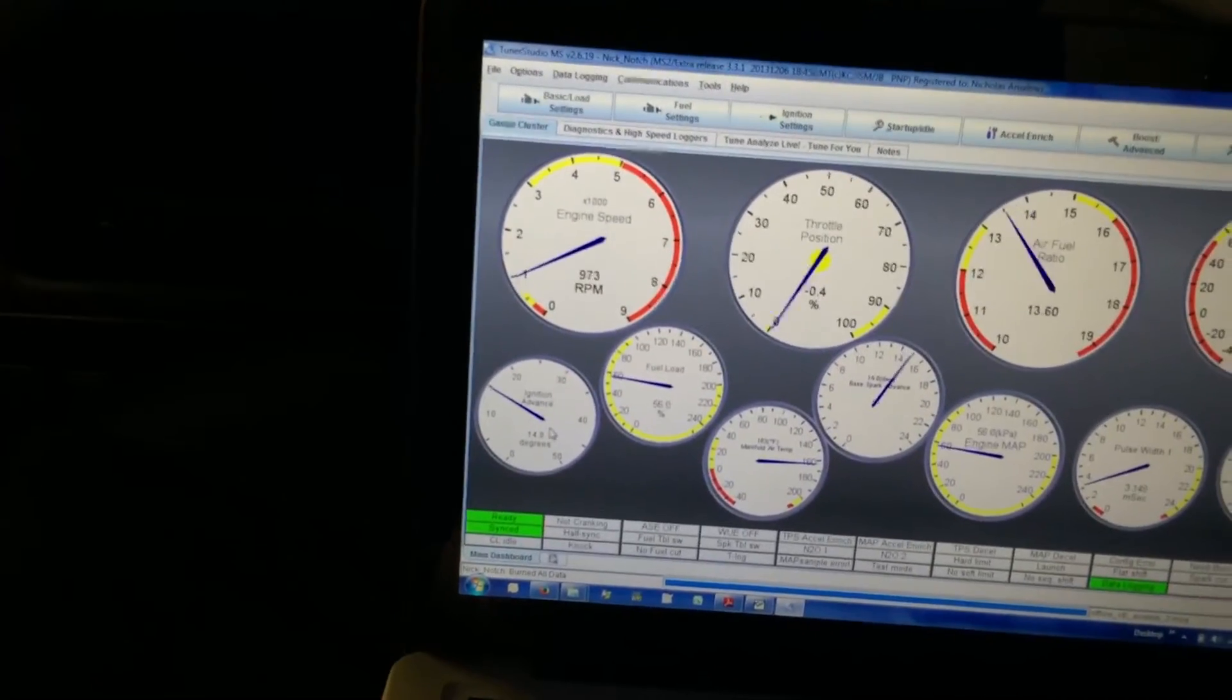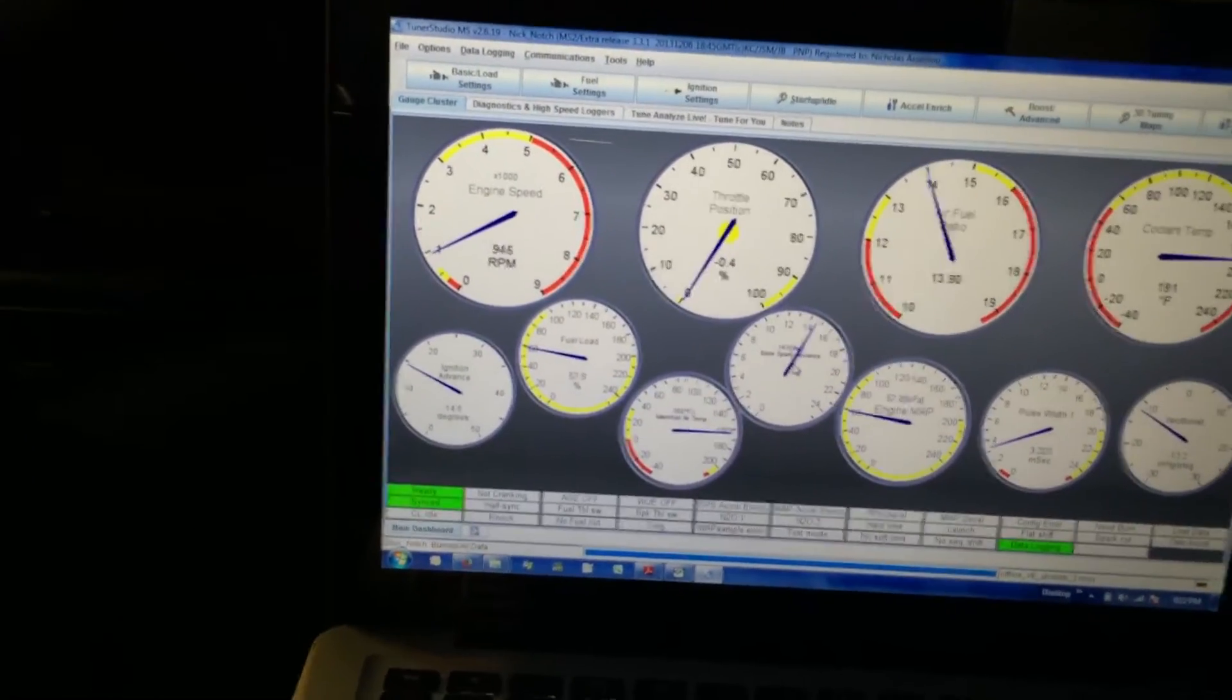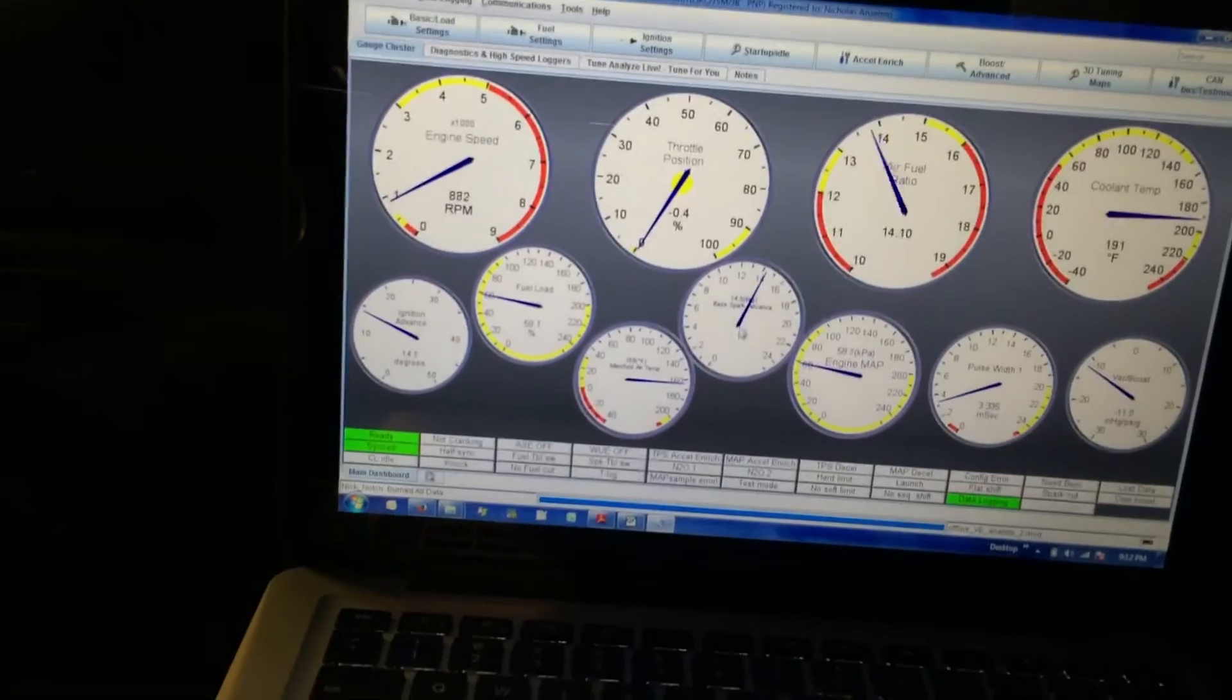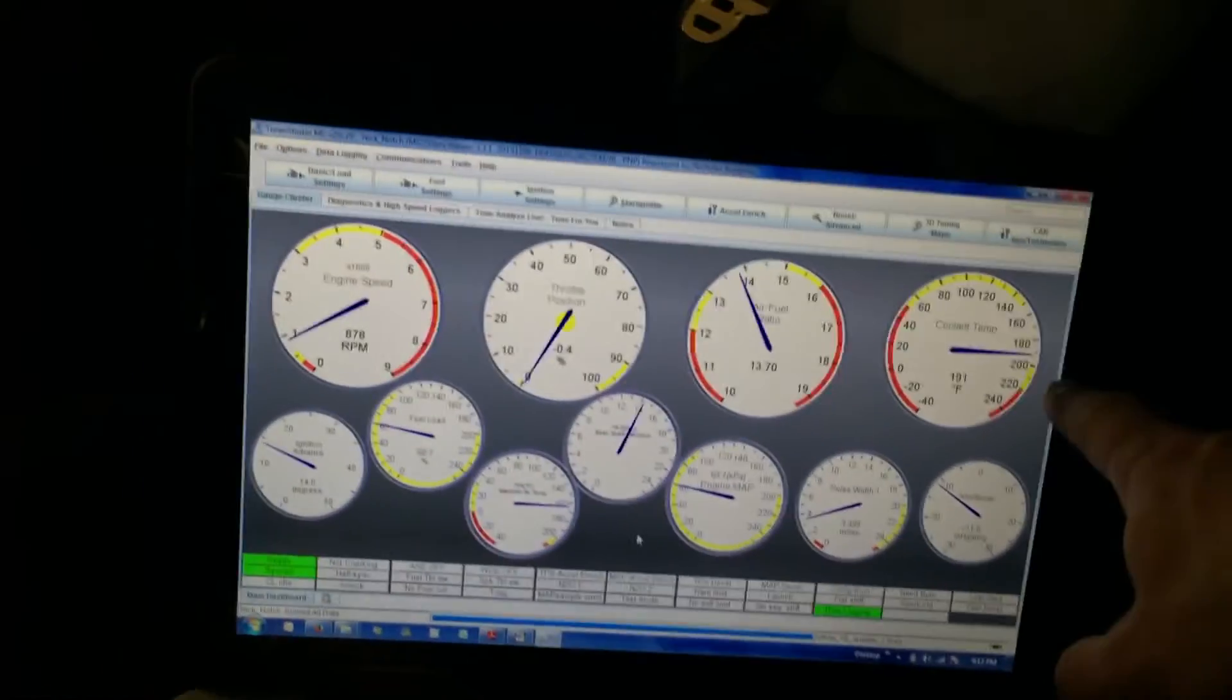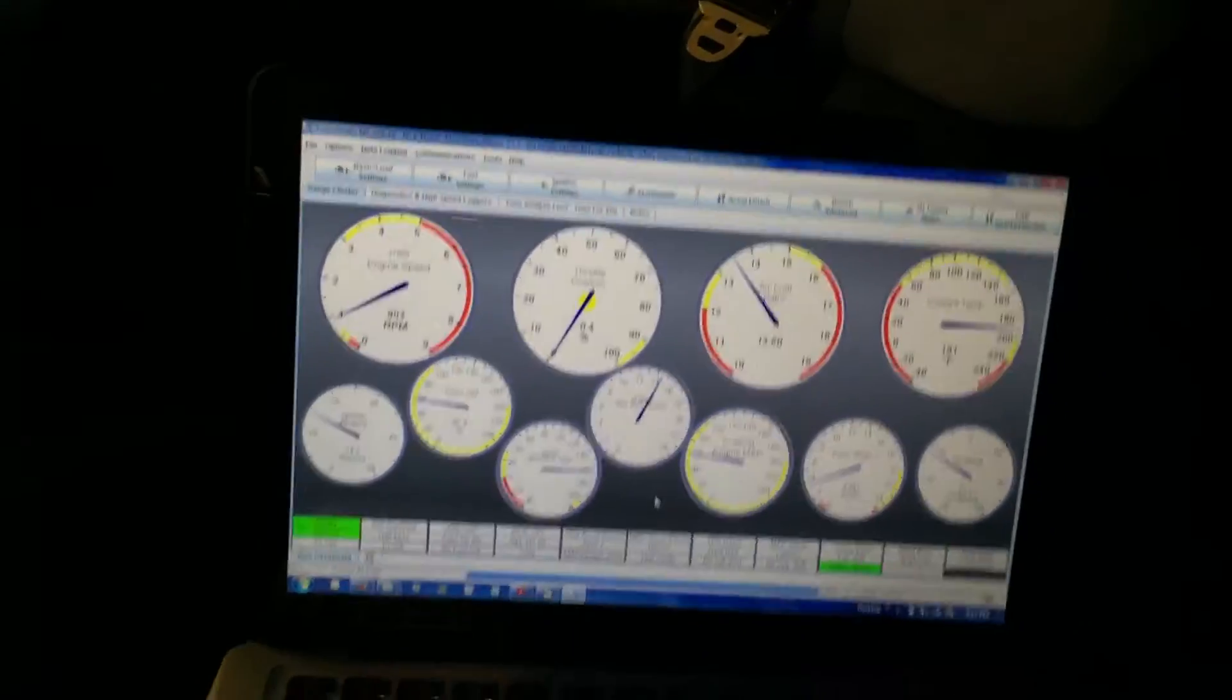I've got a base spark advance, it showed about the same, about 14 there. I'm still right up here around 185, 190.